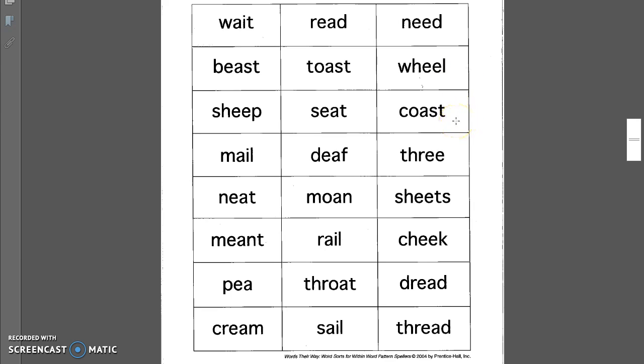Coast. One of my favorite places to go is the Atlantic coast. Three. Three of you did not turn in your homework assignment. Sheets. I had to change the sheets on my bed.